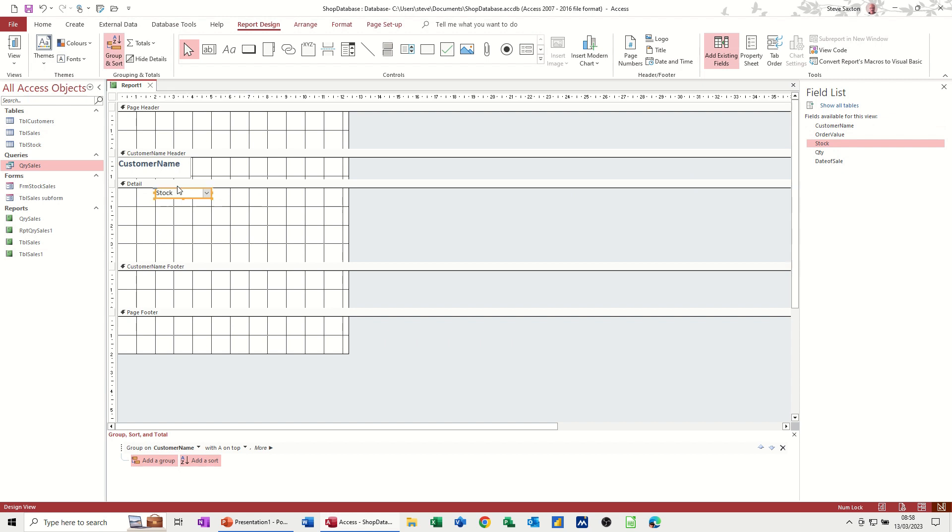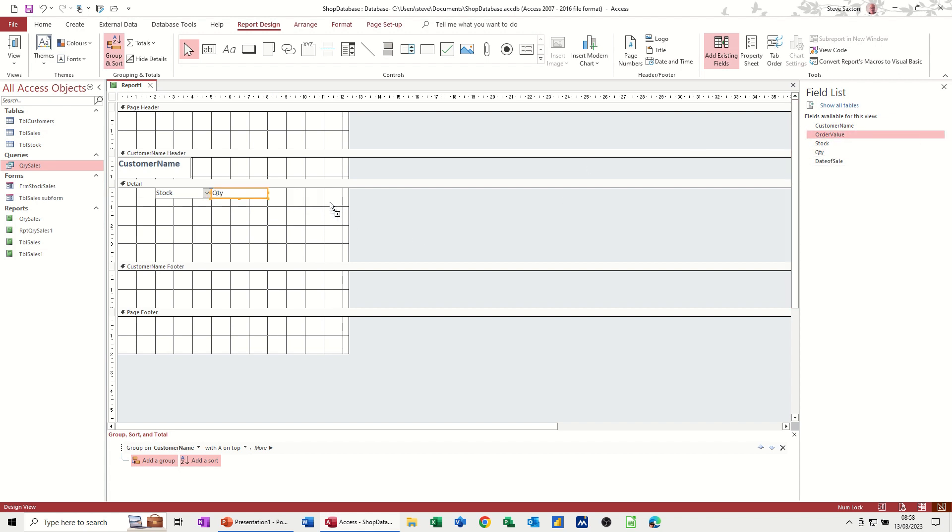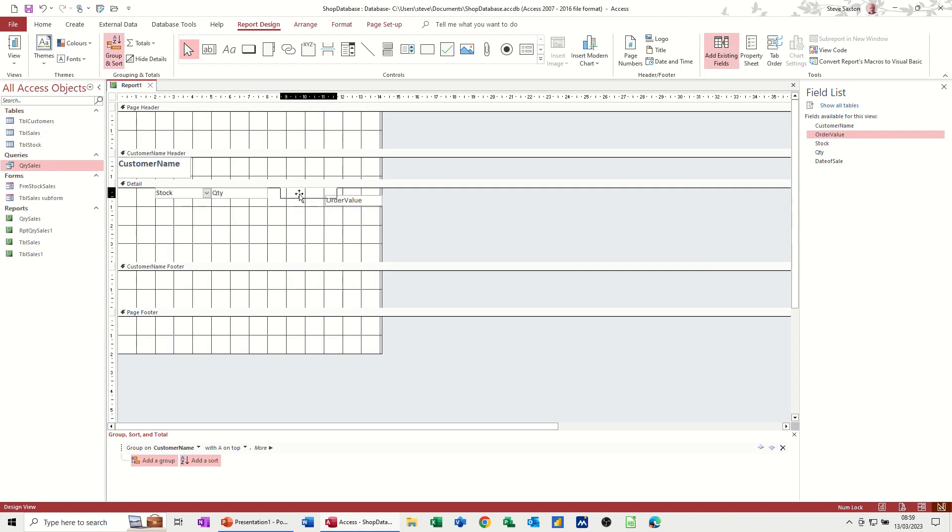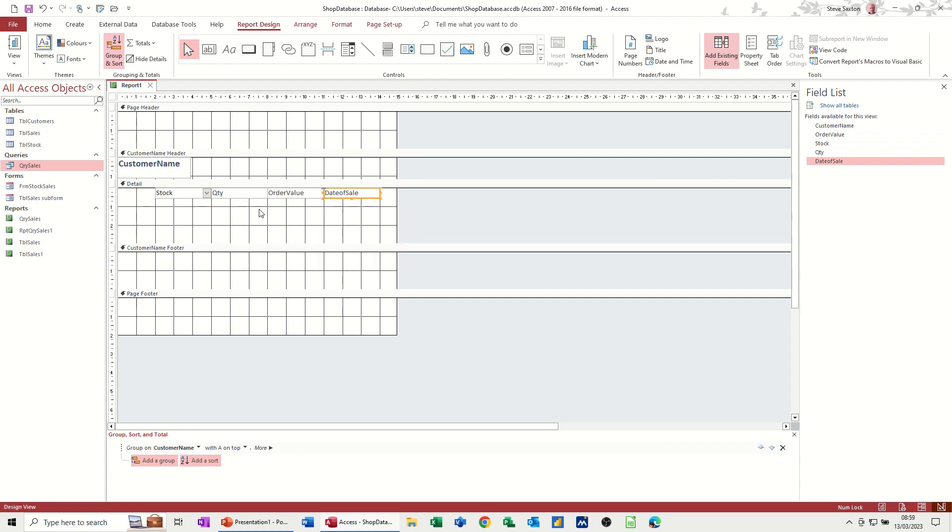So if I go stock, and then quantity, get rid of quantity, just position that where you want it to go. Next to it. And then order value. Get rid of the label. Push order value up there. You might need to mess about with that one. Date of sale. Bring that on. Delete that. Push that up there. Date of sale. Now, move this up a little bit. That's the detail.